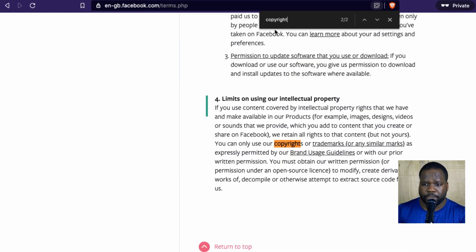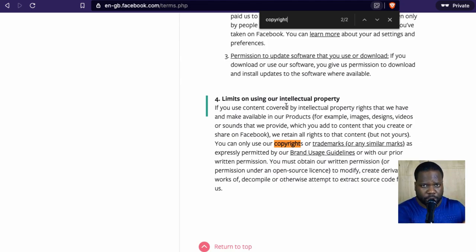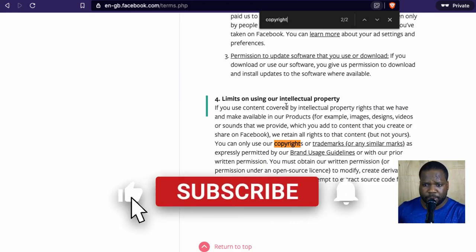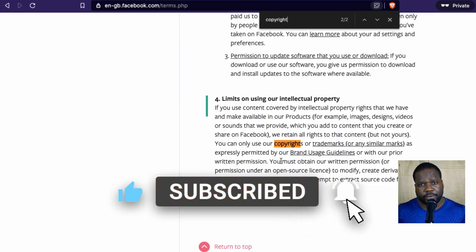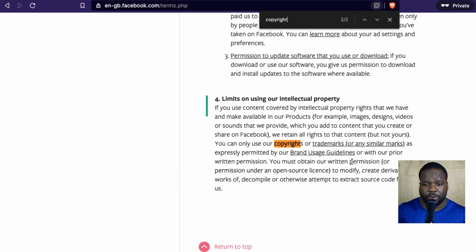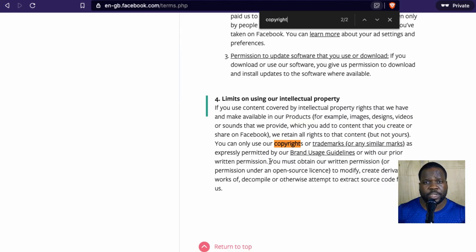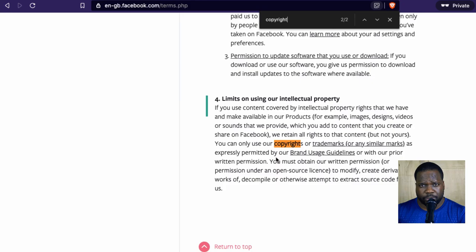So you find these rules here. We have two results when we type 'copyright.' You can see there's a section called 'limits on using our intellectual property' — that's where Facebook talks about their own intellectual property and copyright, and how you're supposed to use it. They say you need to follow their guidelines, and you'll find all that information in there.